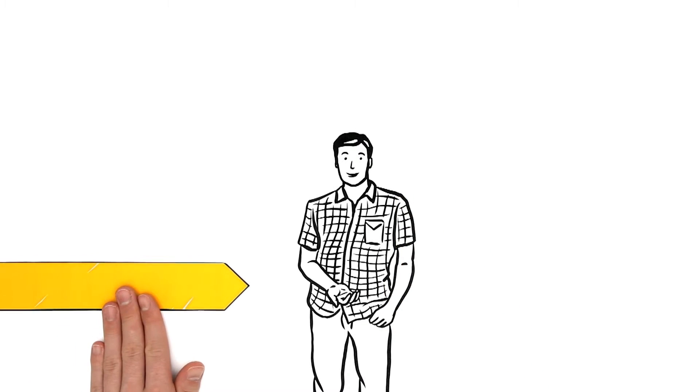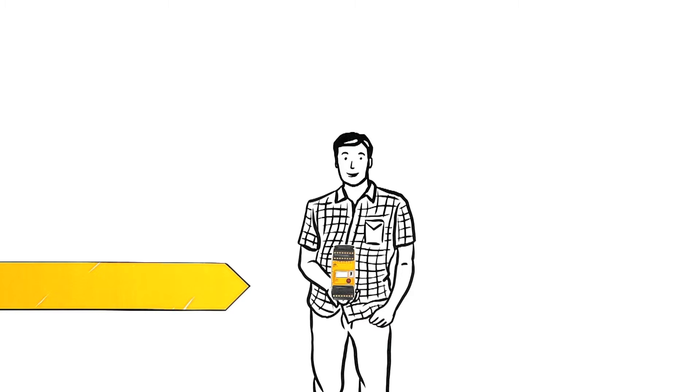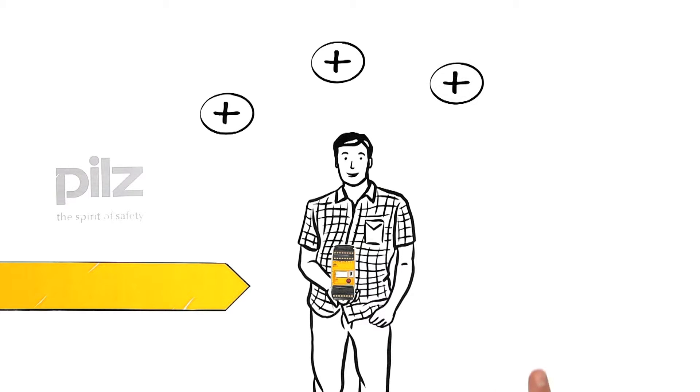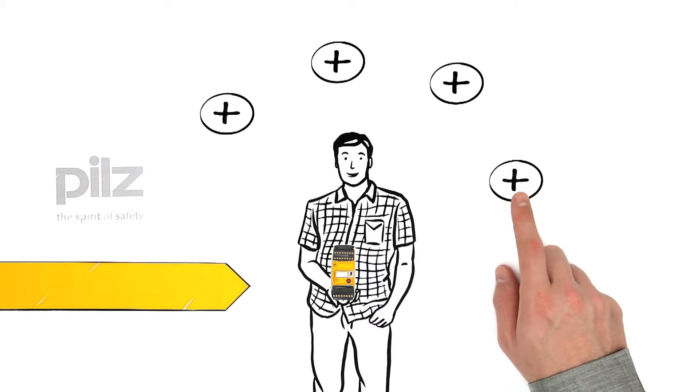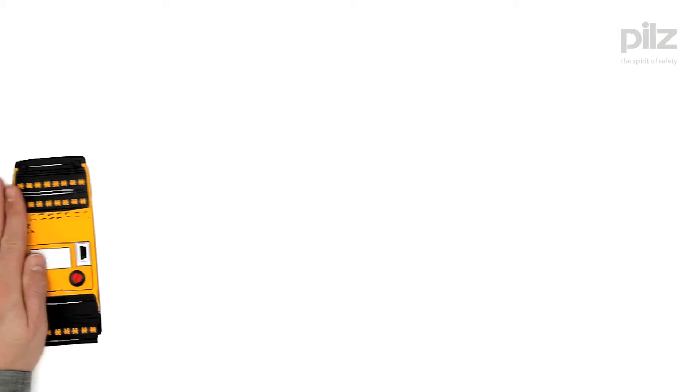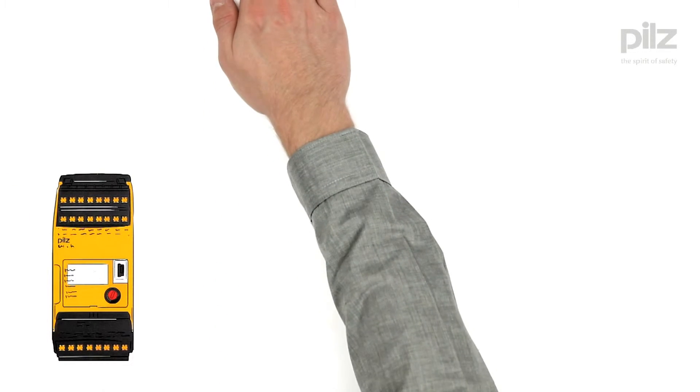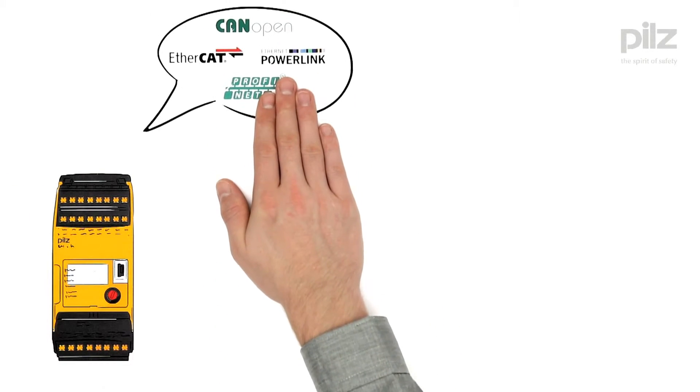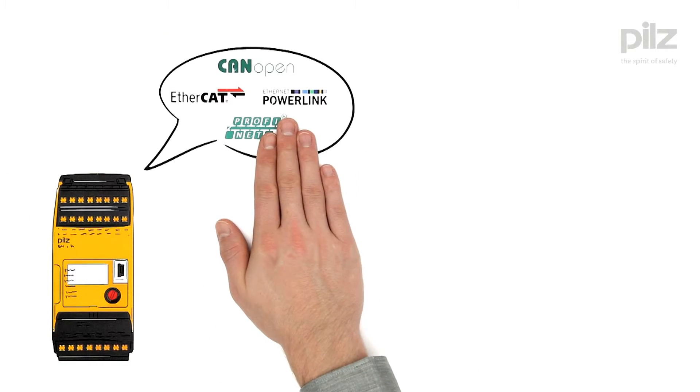The tried-and-true PNOZmulti from PILZ. It has several advantages. For instance, it can communicate across all usual communication networks.